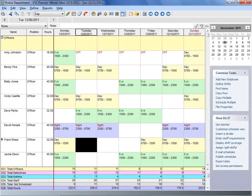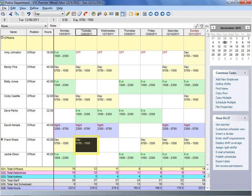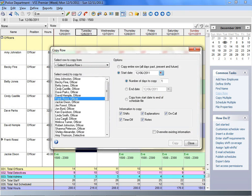First, you'll select the day you would like the employee to work. Then you'll choose the shift you'd like the employee to work. It's that easy. Once you have your schedules in place, you can copy the shift rotation to future dates so you don't have to start over each time you need a new schedule.